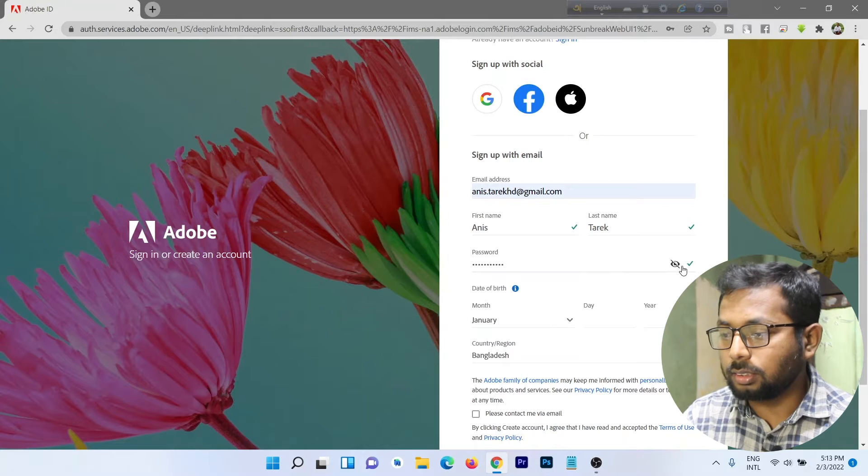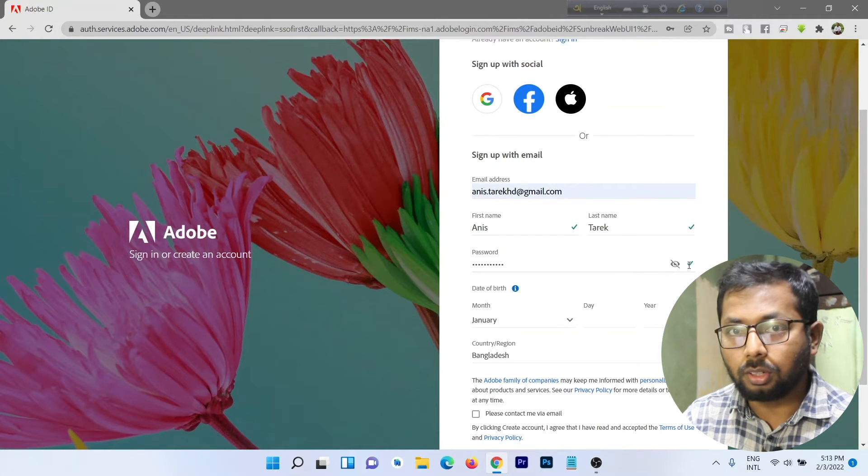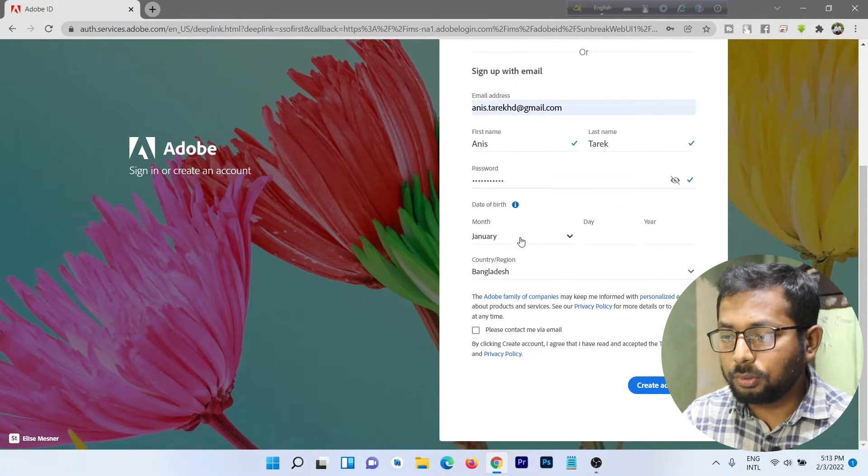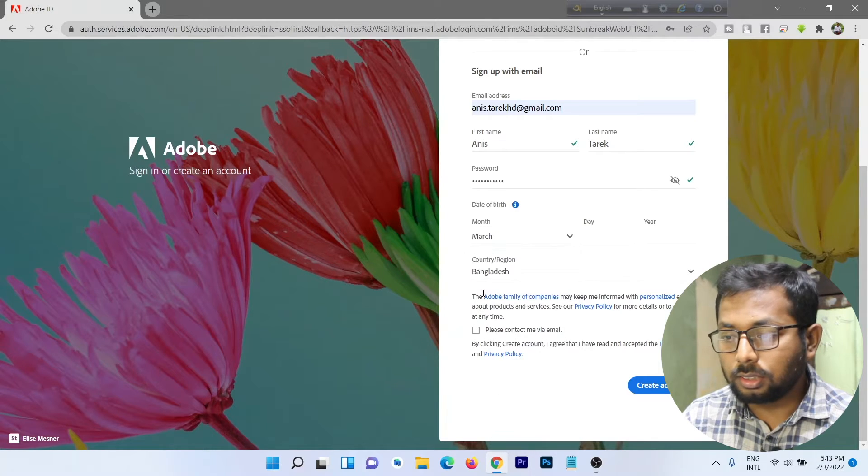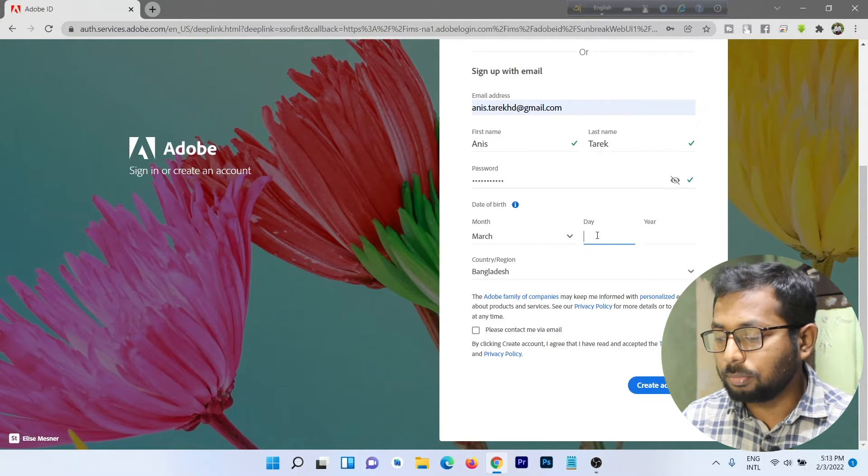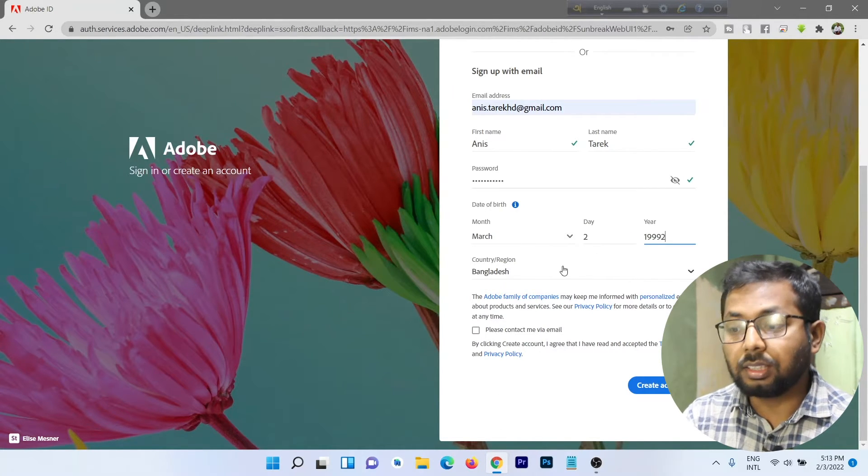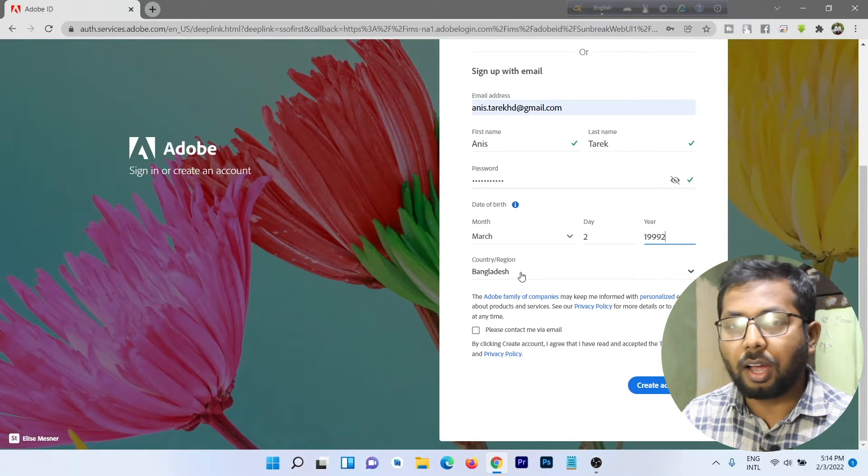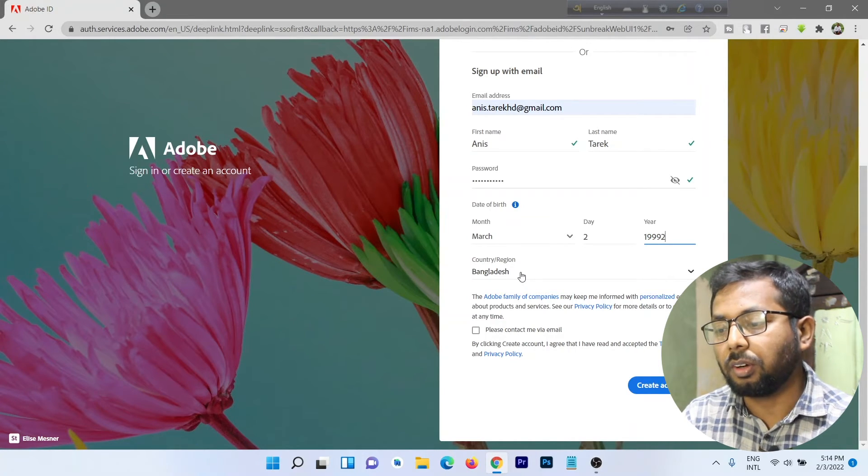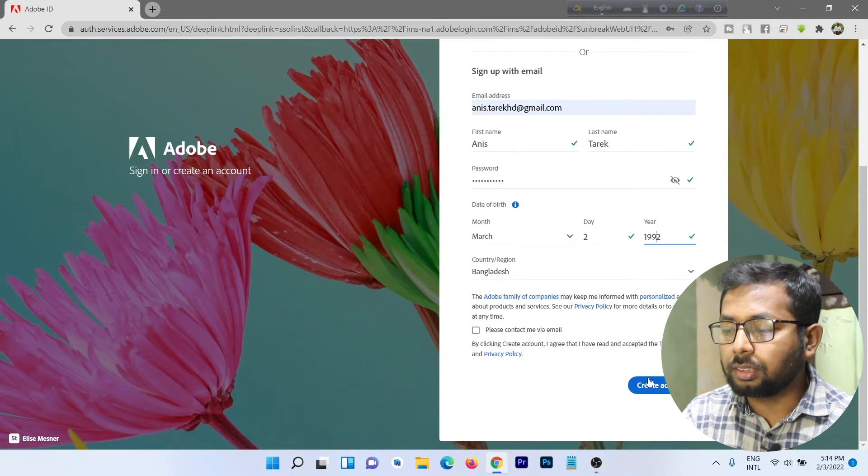Then enter your date of birth and select your country. I'm from Bangladesh, so it automatically detects my country.